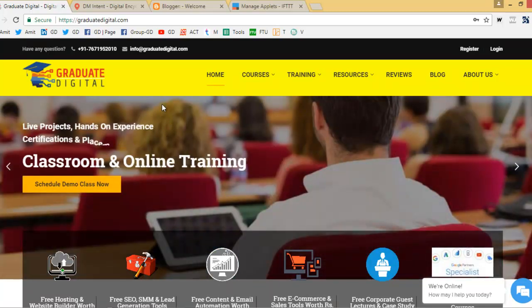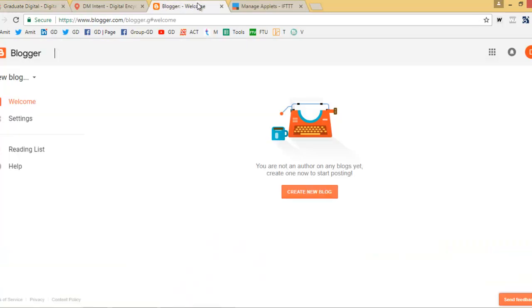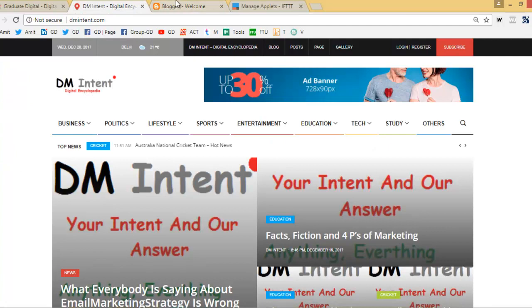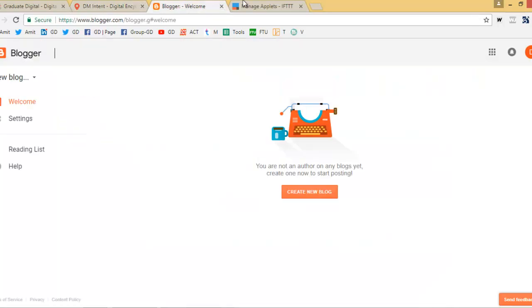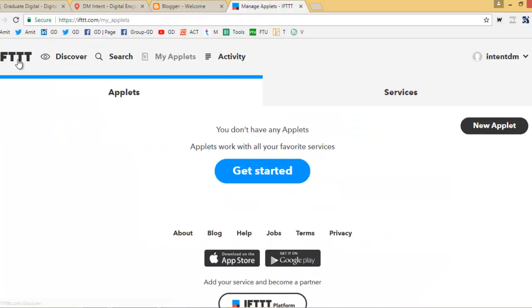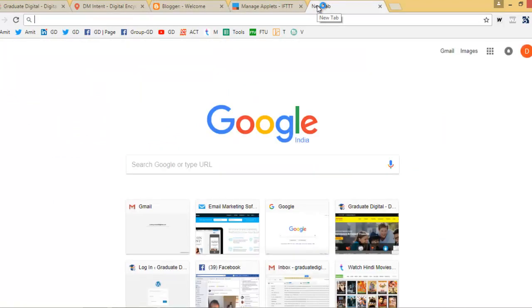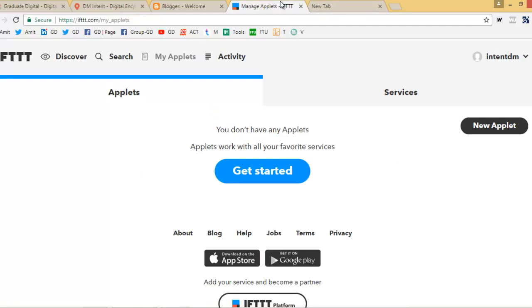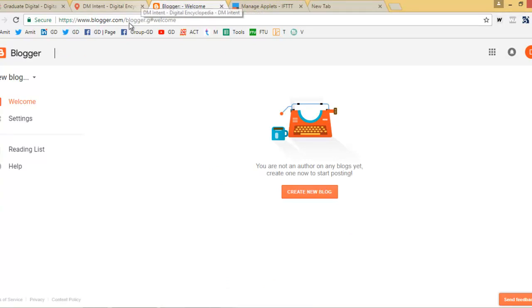For this you need three things. First, you should have a Blogger account if you want to do it with Blogger, or a WordPress website or blog on which you want to post. Second, you need to create an account at ifttt.com. Third, you need your social networking profiles like Facebook, Twitter, and Tumblr on which you want to post. These three things you need.